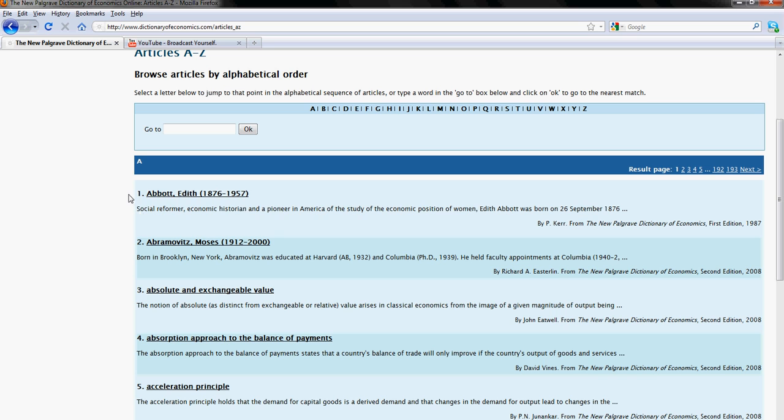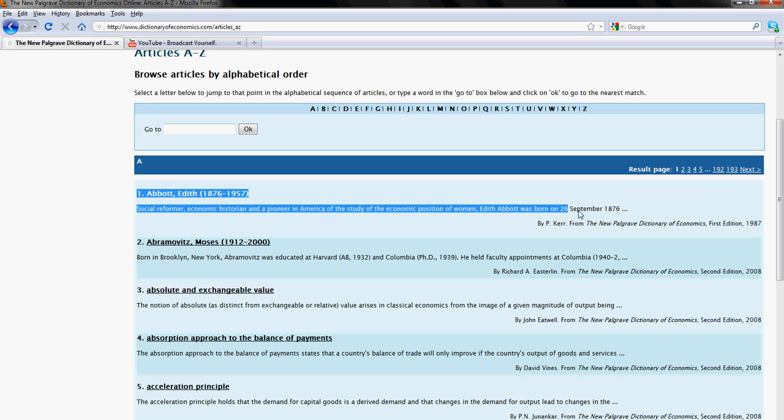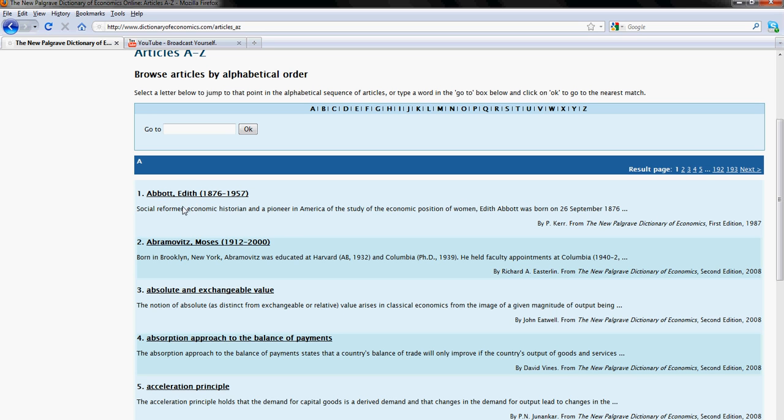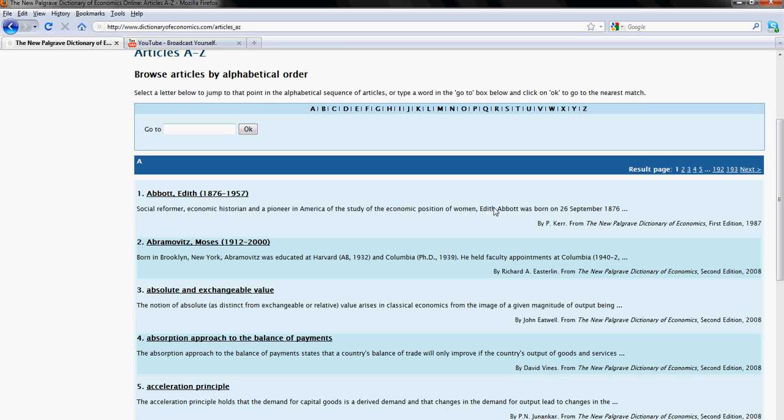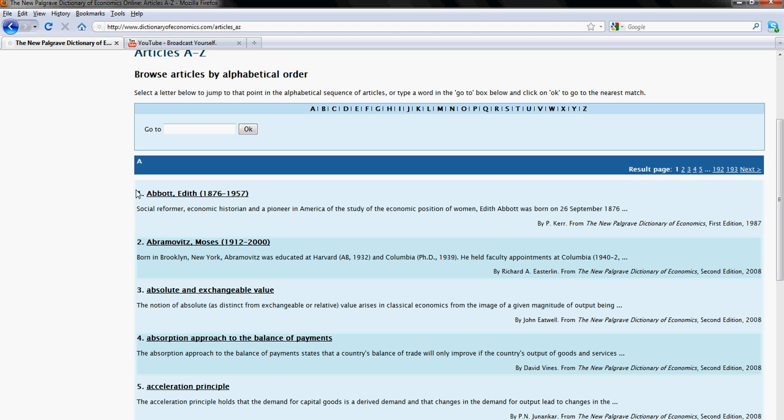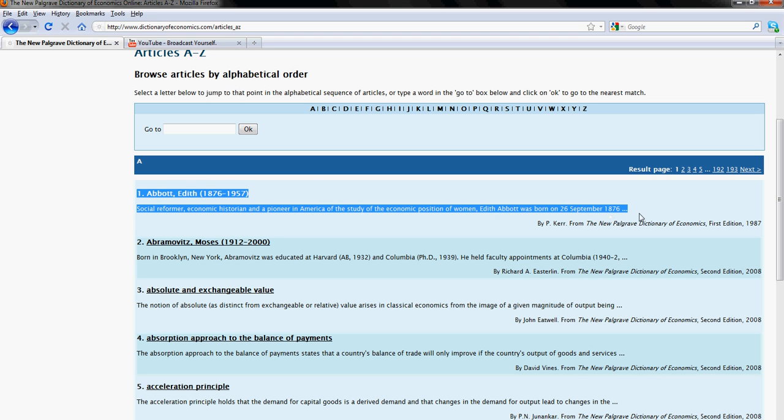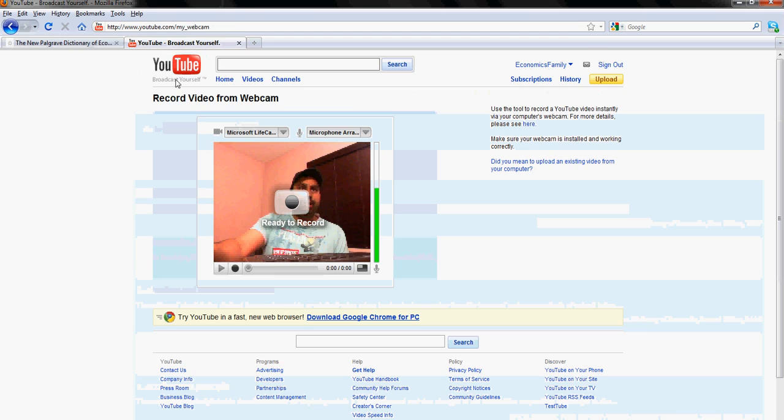So you'll see this webcam picture I'm recording directly into YouTube. So now go back here, so read this first entry. This is about an economist, his name is Edith Abbott. And you can read he was social reformer, economic historian and a pioneer in America of the study of the economics position of women. He was born on September 26th 1876. So you'll have to speak this information here, right here.